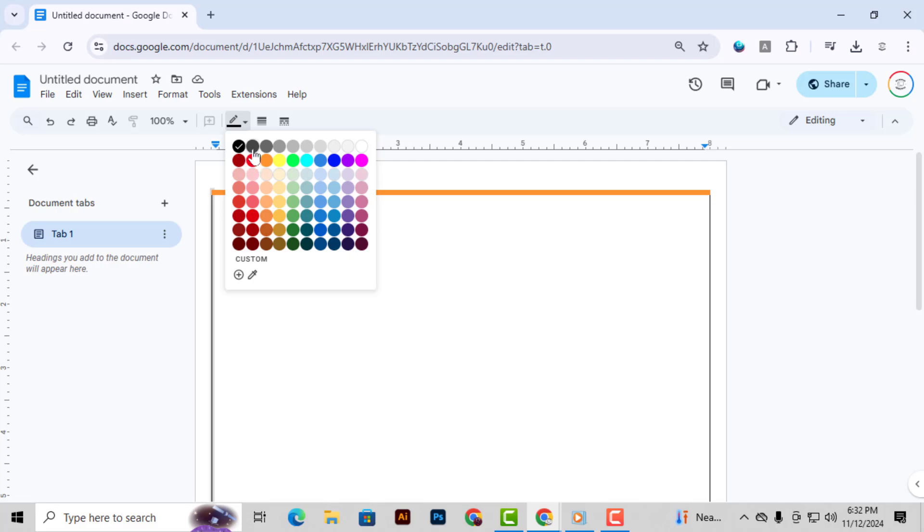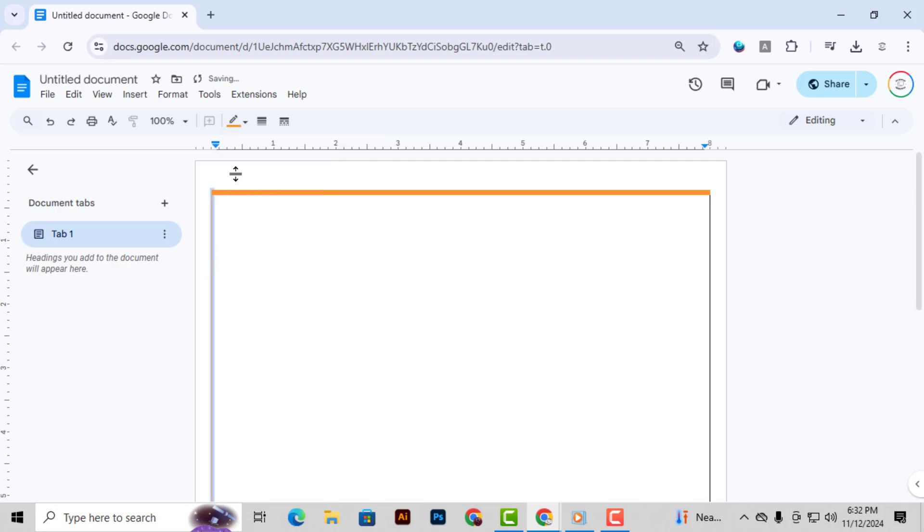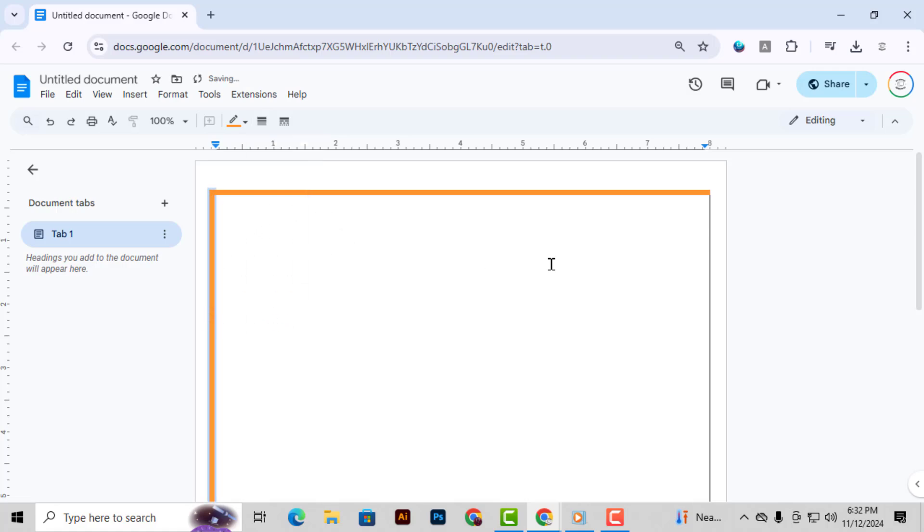And that's it. You've now created a cover page with adjusted margins and a stylish border. Thanks for watching.